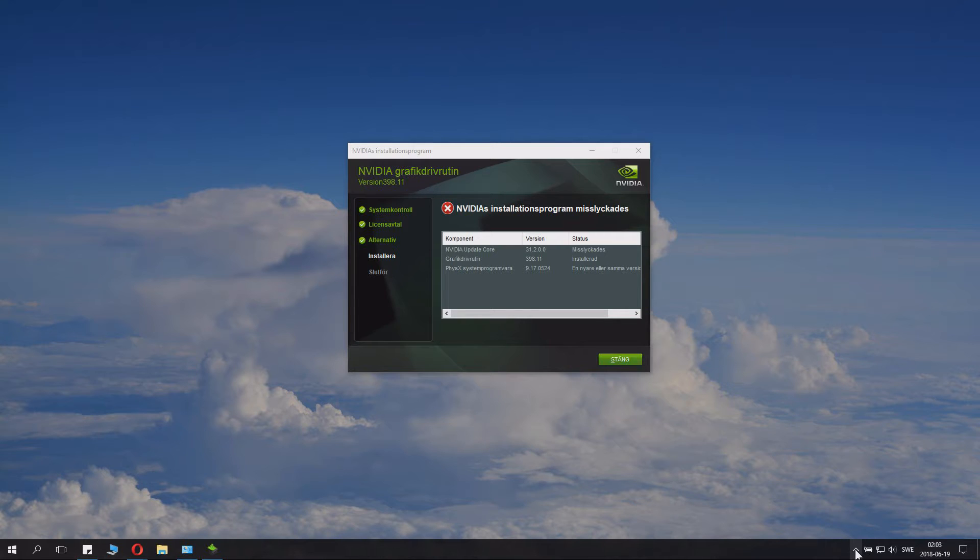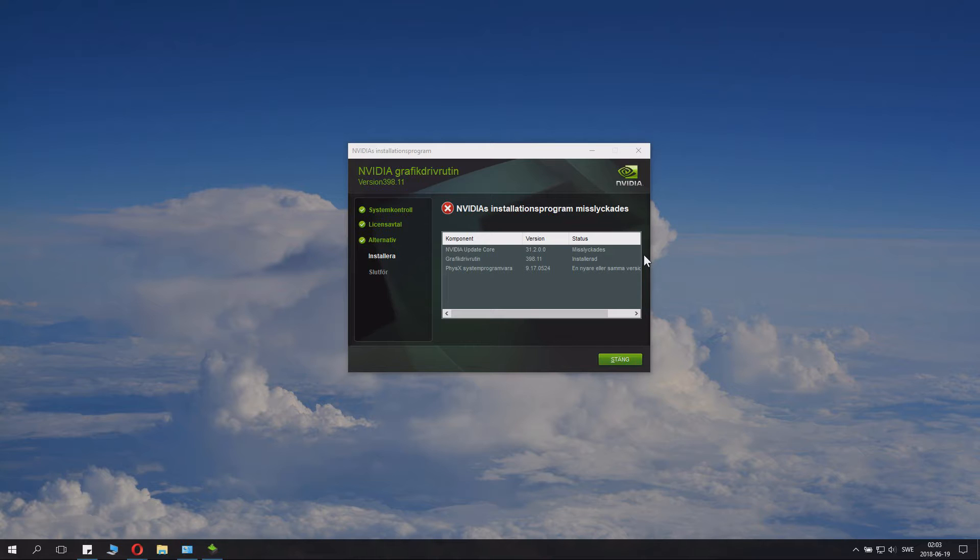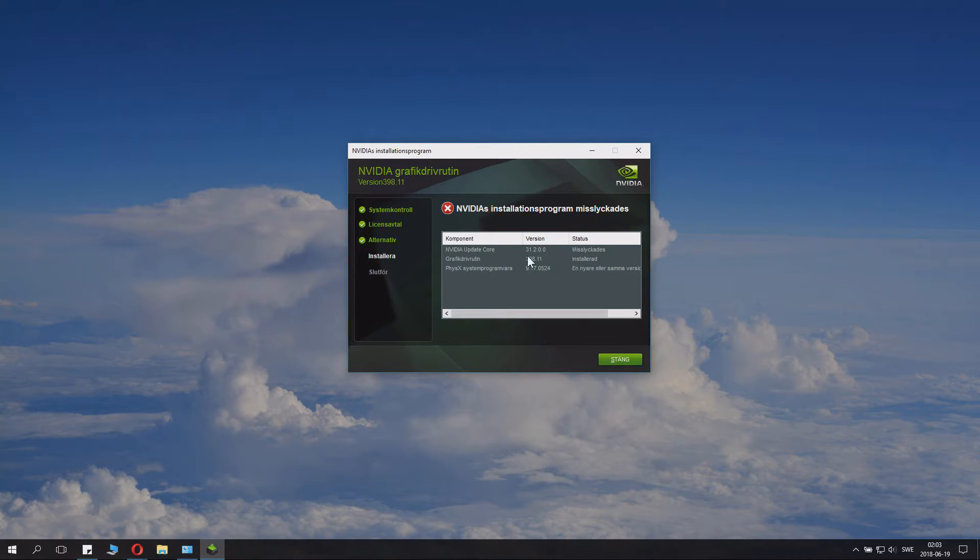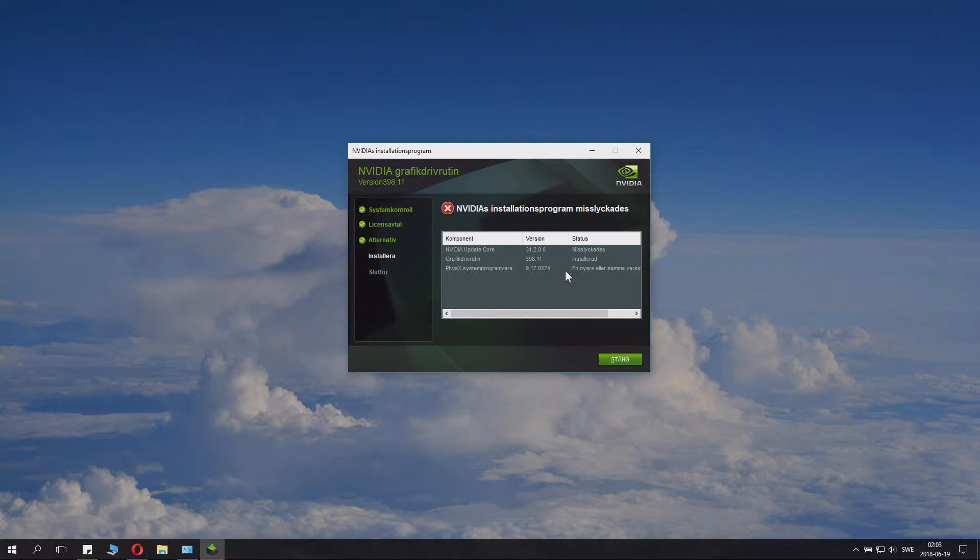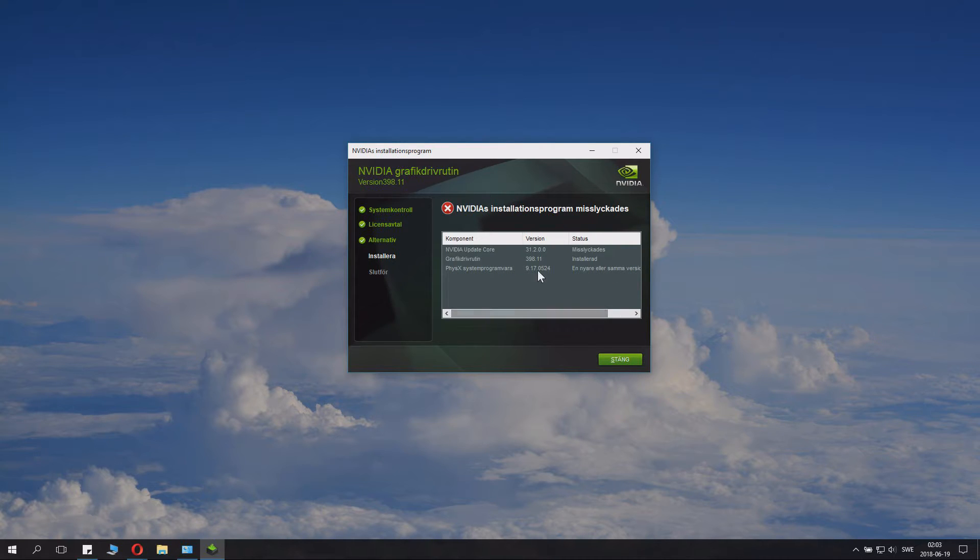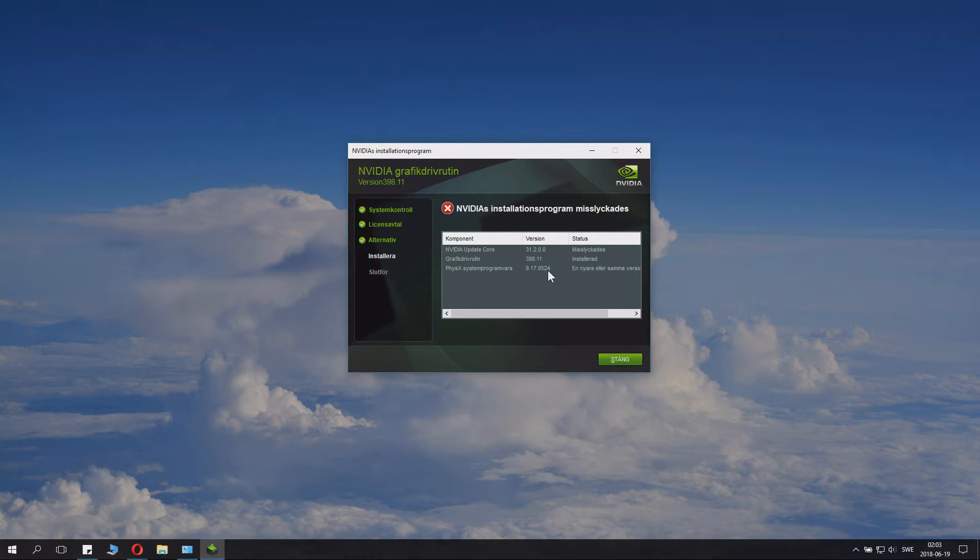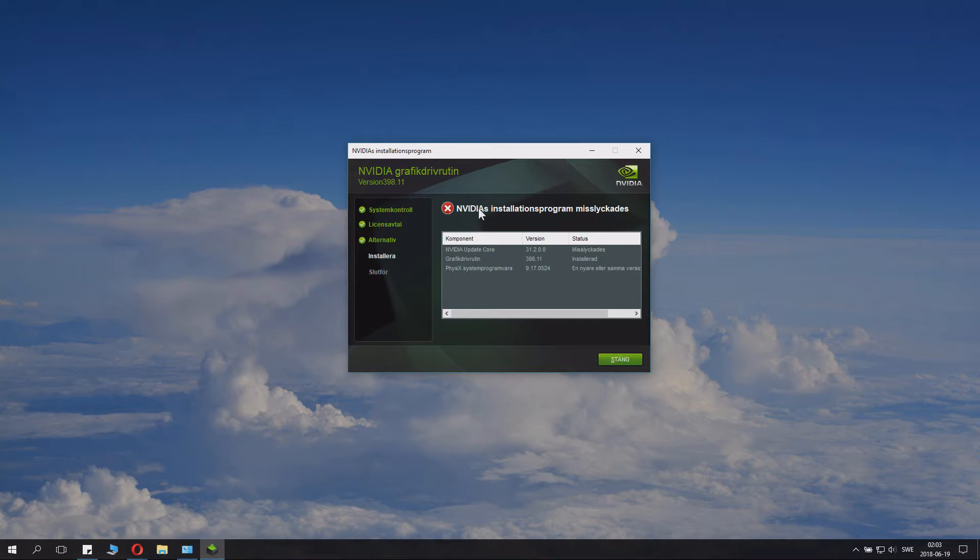So if you see here, NVIDIA update core failed. That's fine. Graphics driver installed. And the PhysX says a newer or same version already exists. So I already knew that. And yeah, it checked and it was the same. So it was fine.